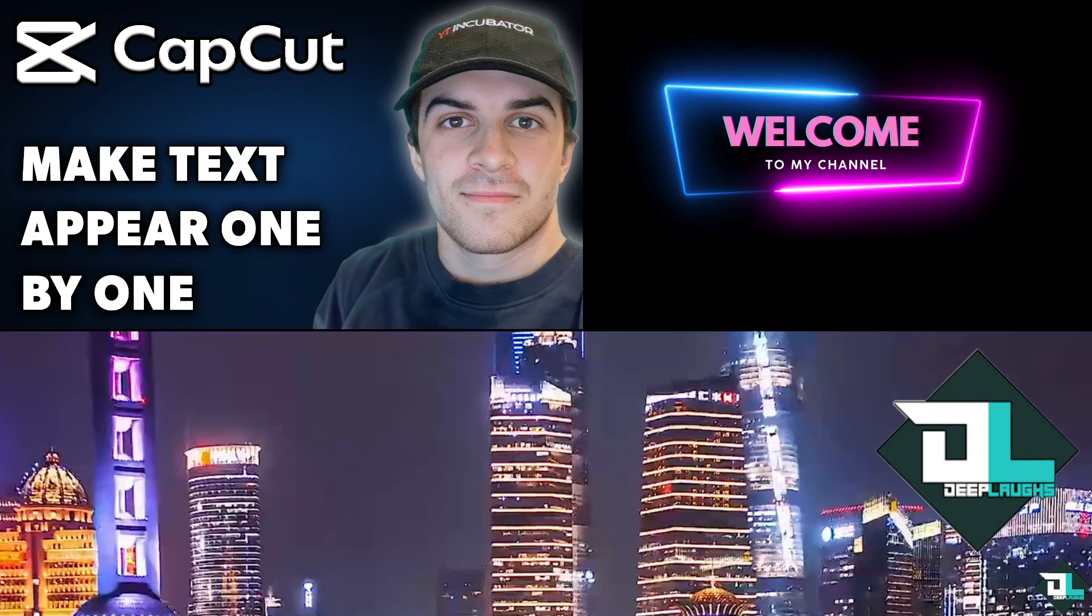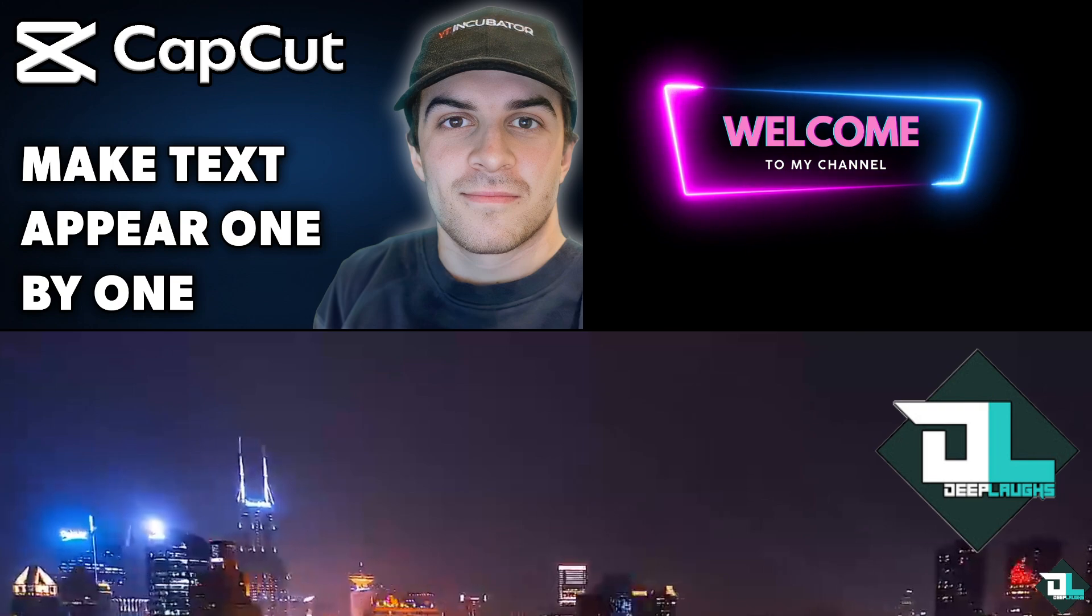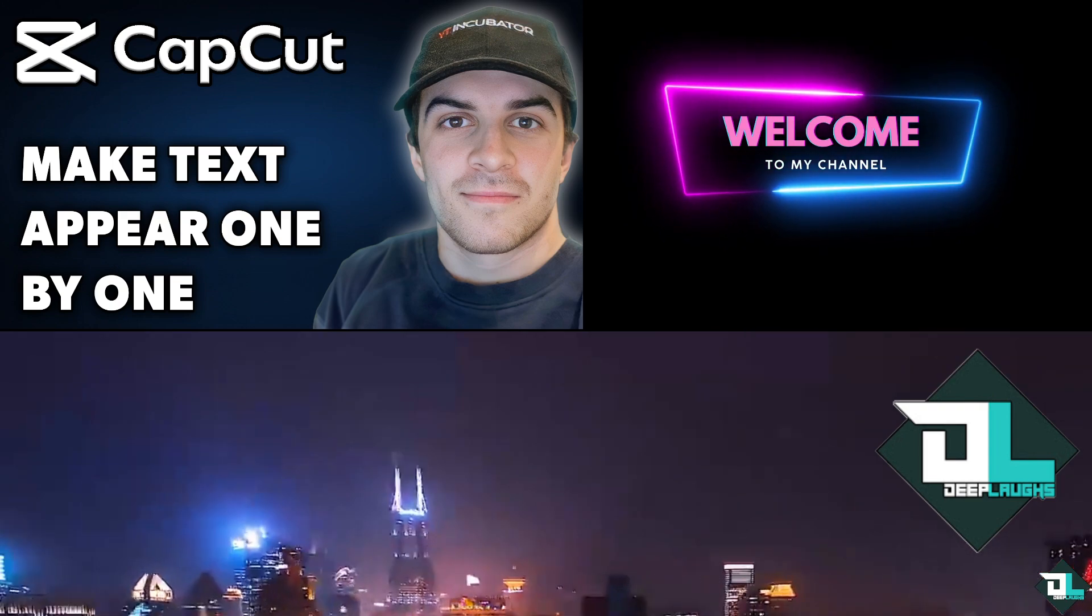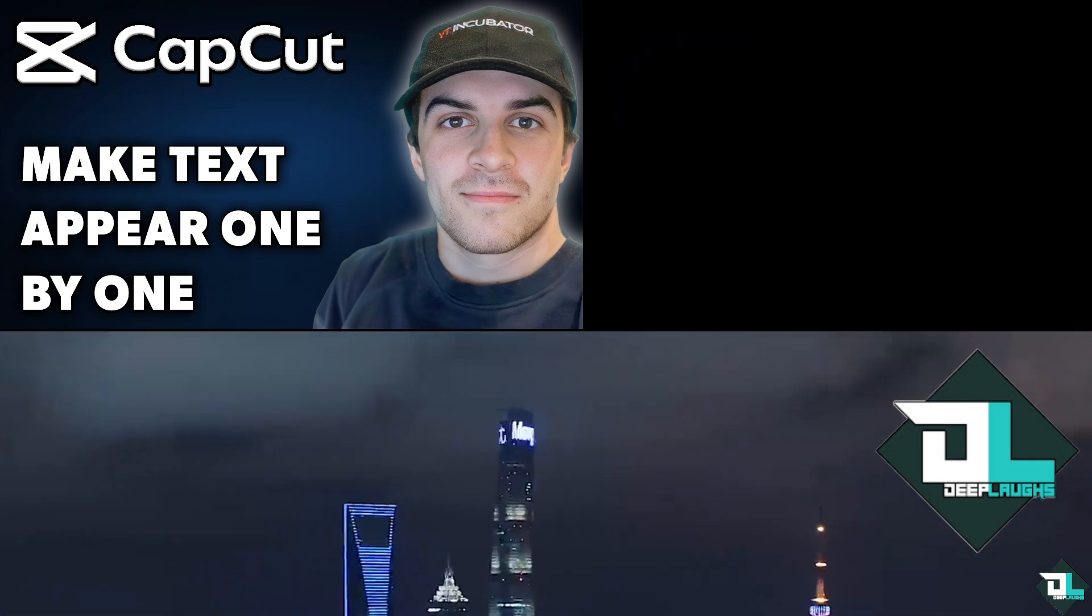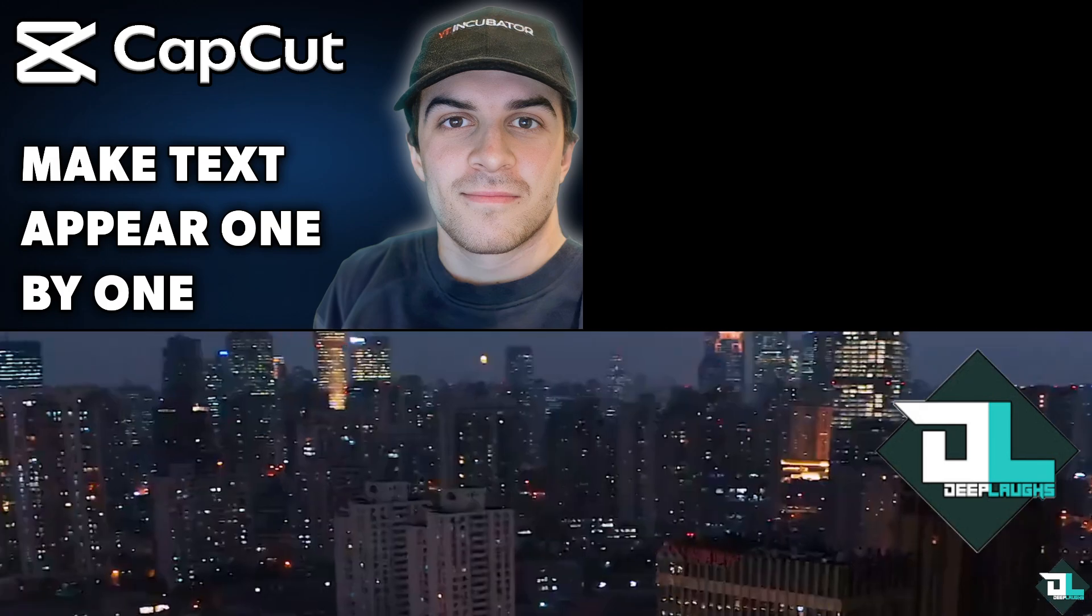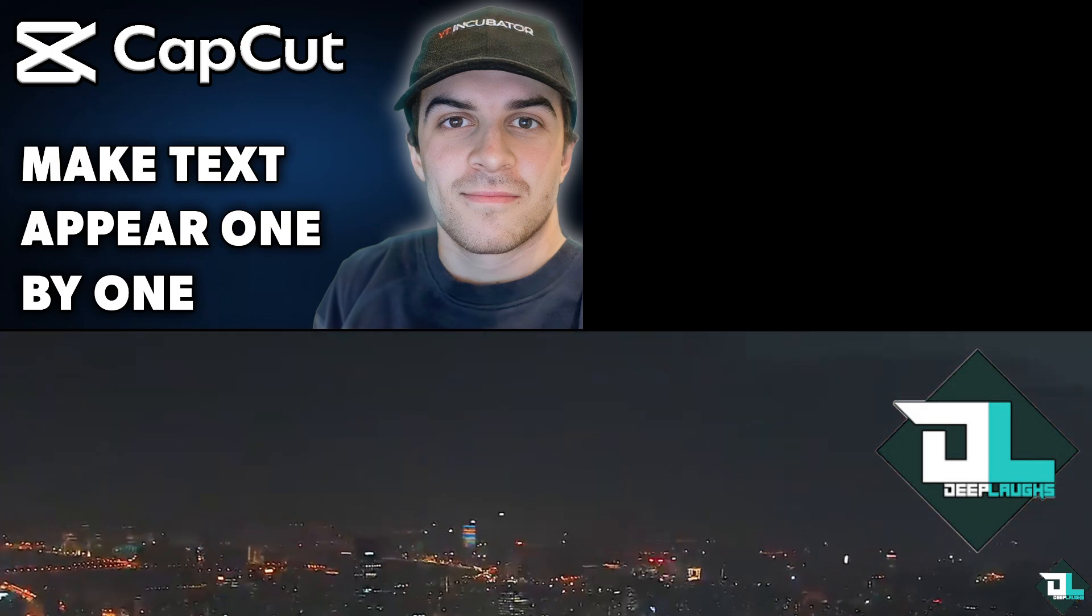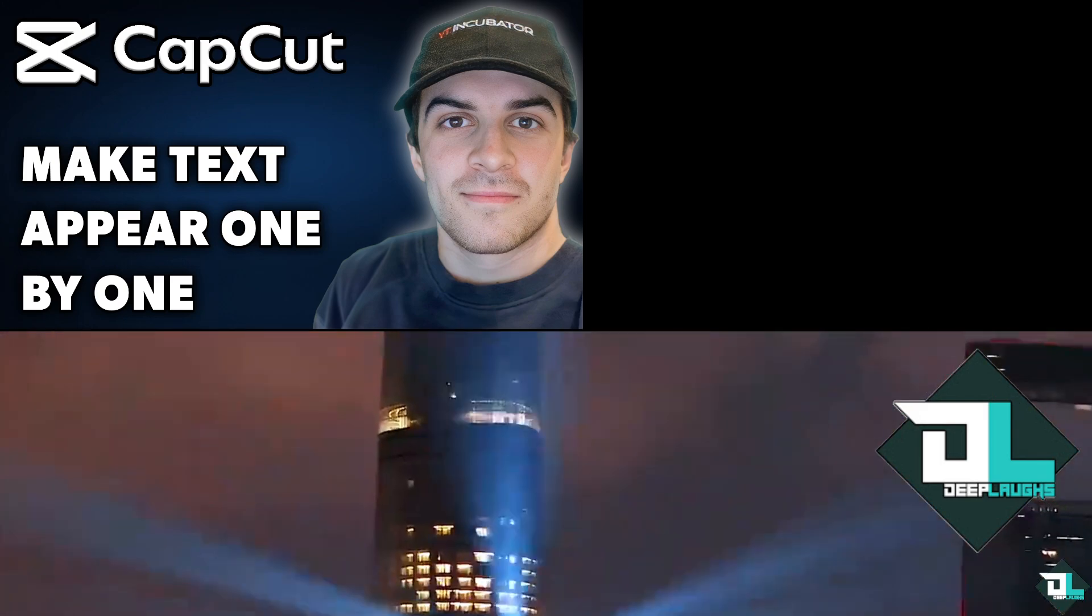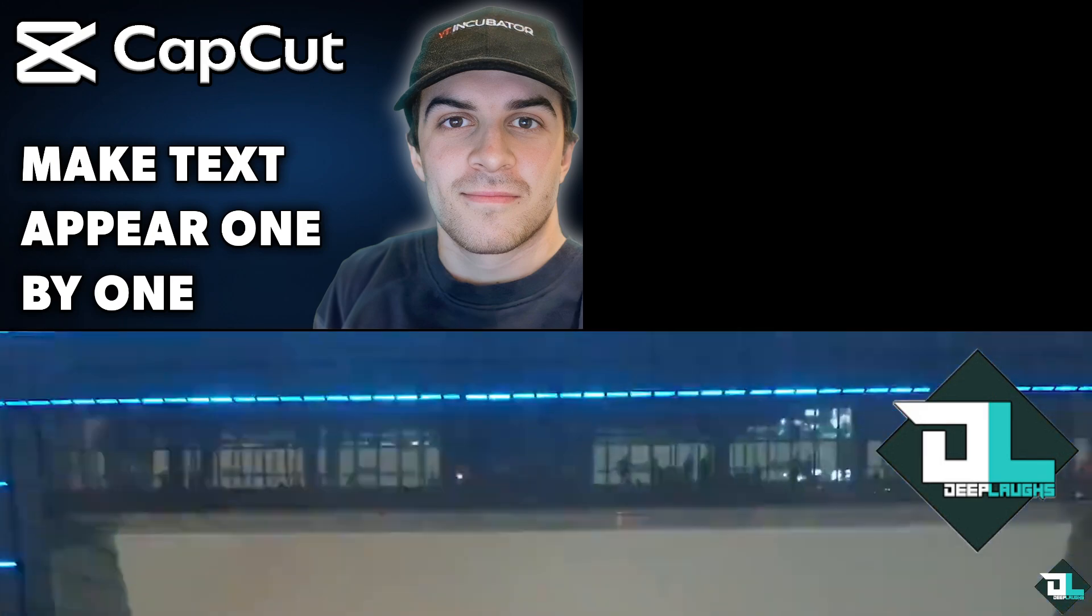Making the text appear one by one in CapCut PC is a great way to create dynamic and engaging text animations for your videos. For one, it helps draw attention to specific words or phrases and adds a creative flair to your project. This effect can be used for title sequences, captions, or any other elements you want to emphasize.